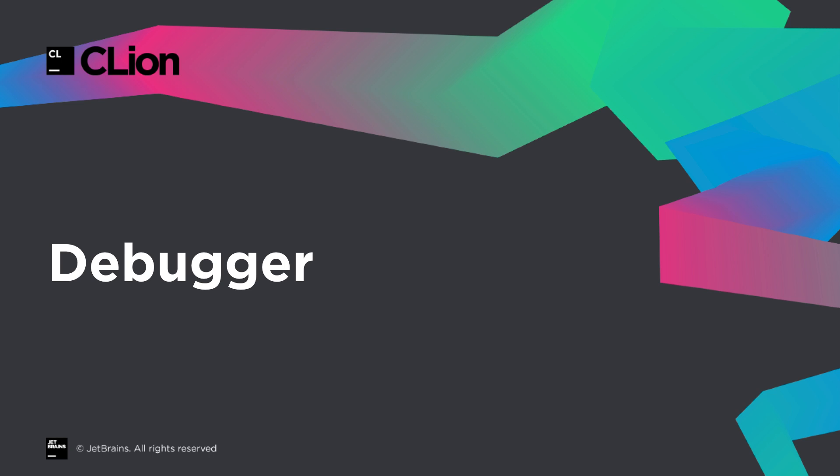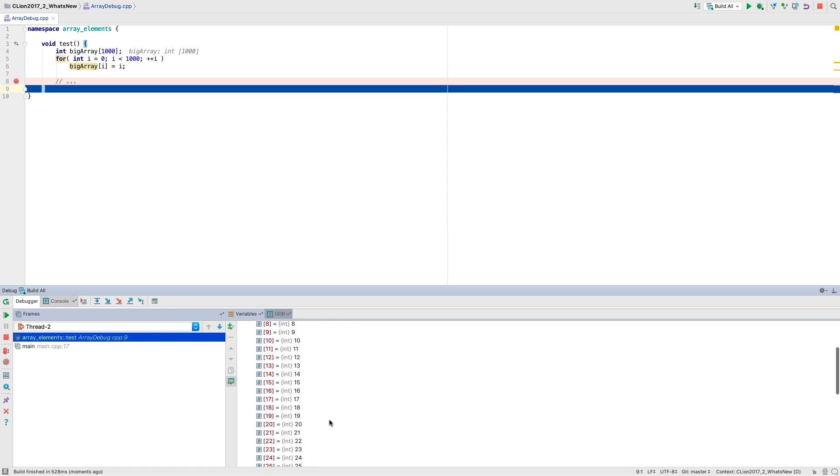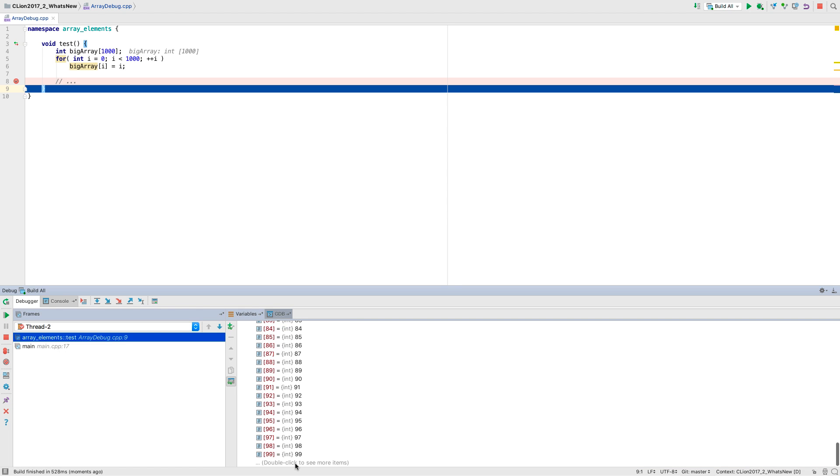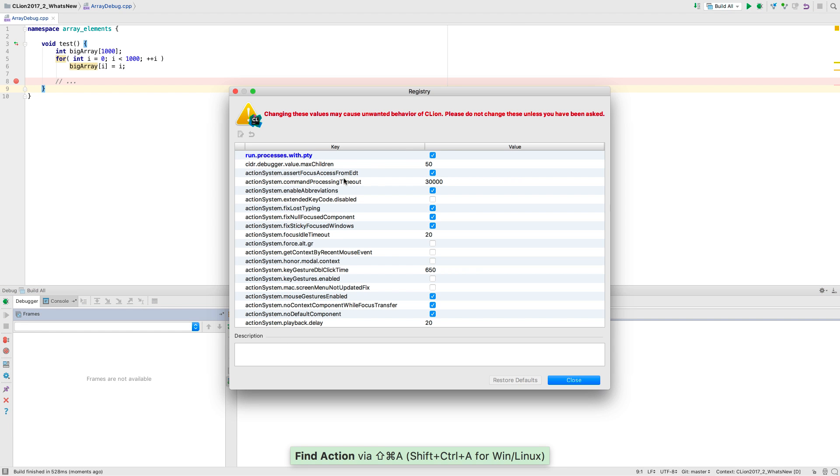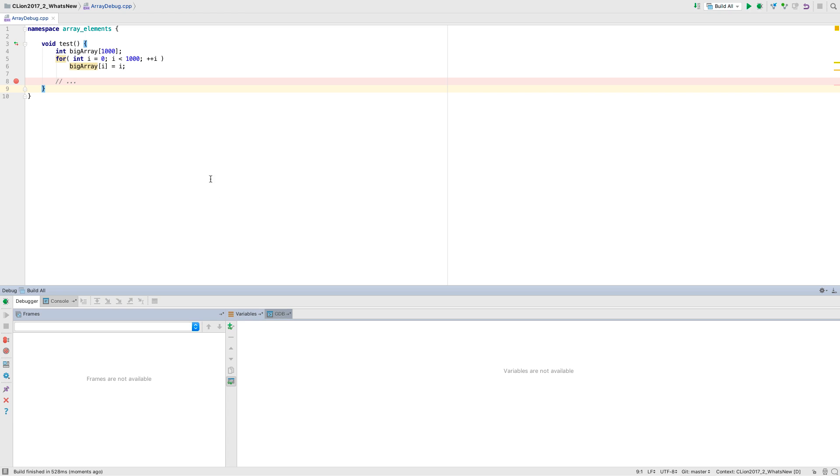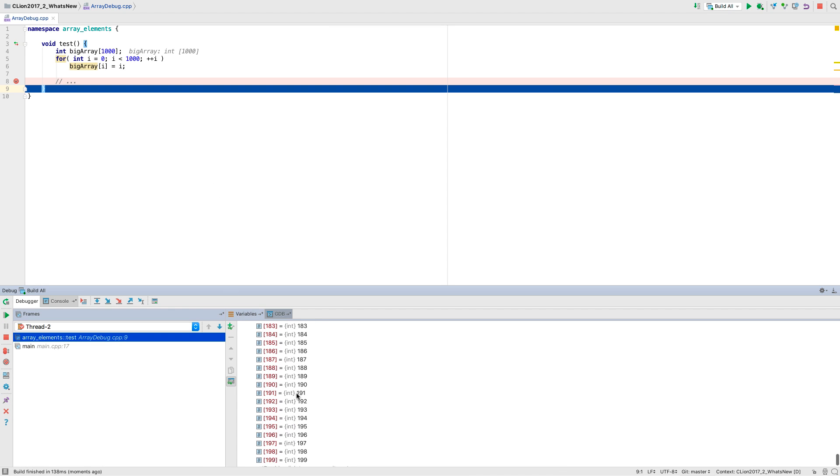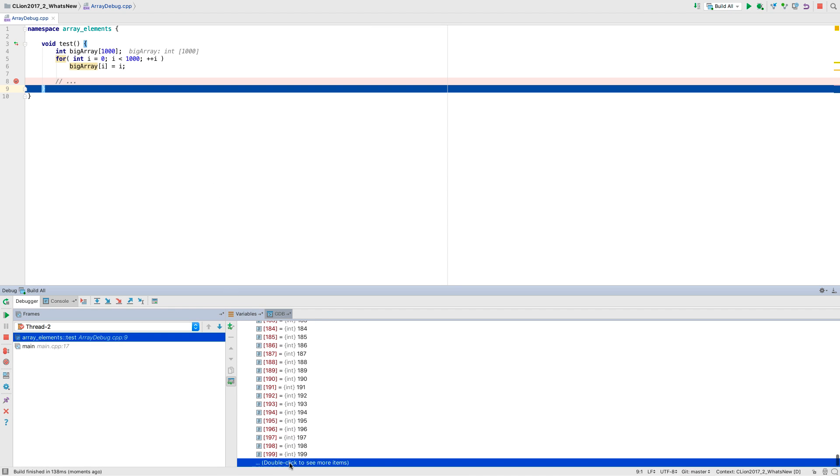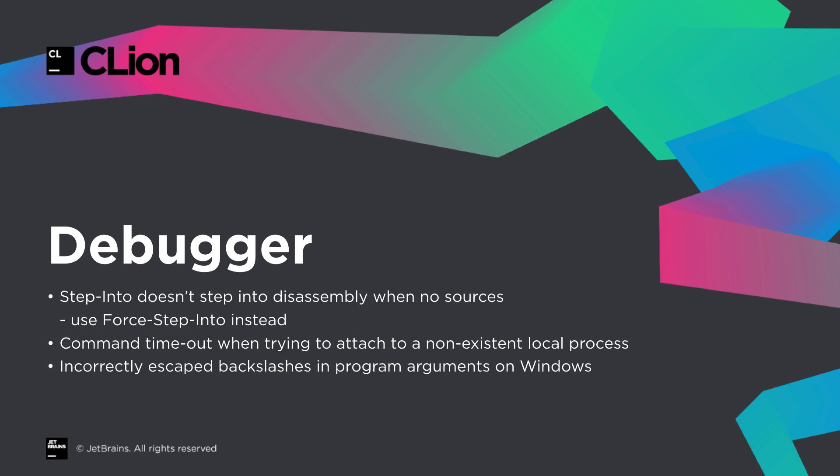Now a few enhancements with the debugger. When you inspect the contents of a container, the number of items shown at a time is limited. This is to avoid loading everything into the UI at once. But sometimes the limit of 50 items at a time is a bit too restrictive. So now you can set it to a new value by updating this number in the registry. Just use it with care, as too large a value may lead to timeouts or make the IDE less responsive.